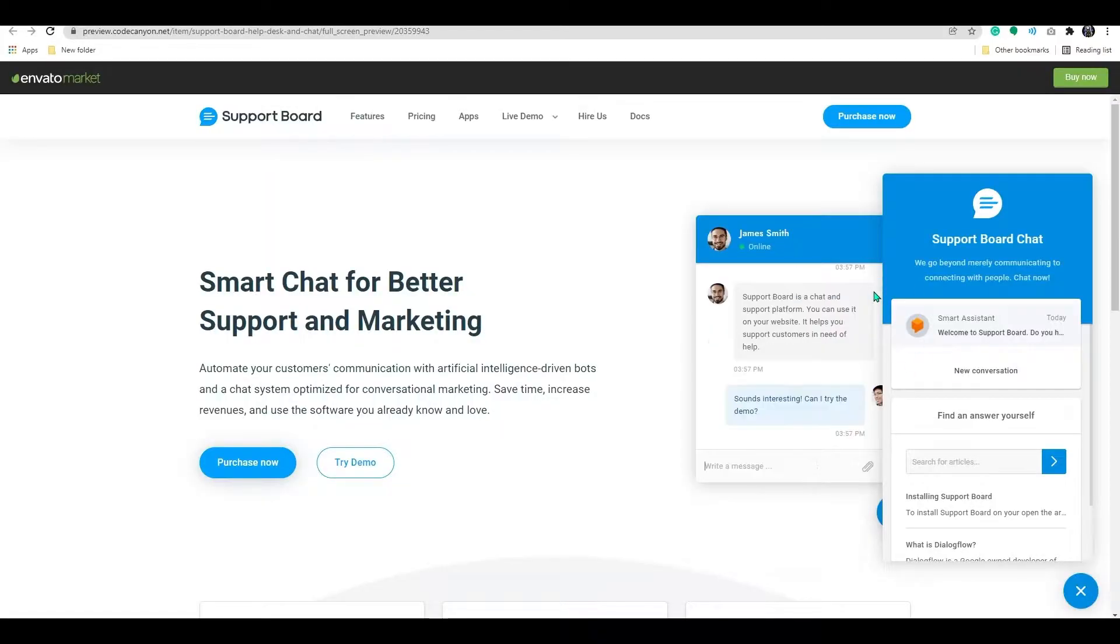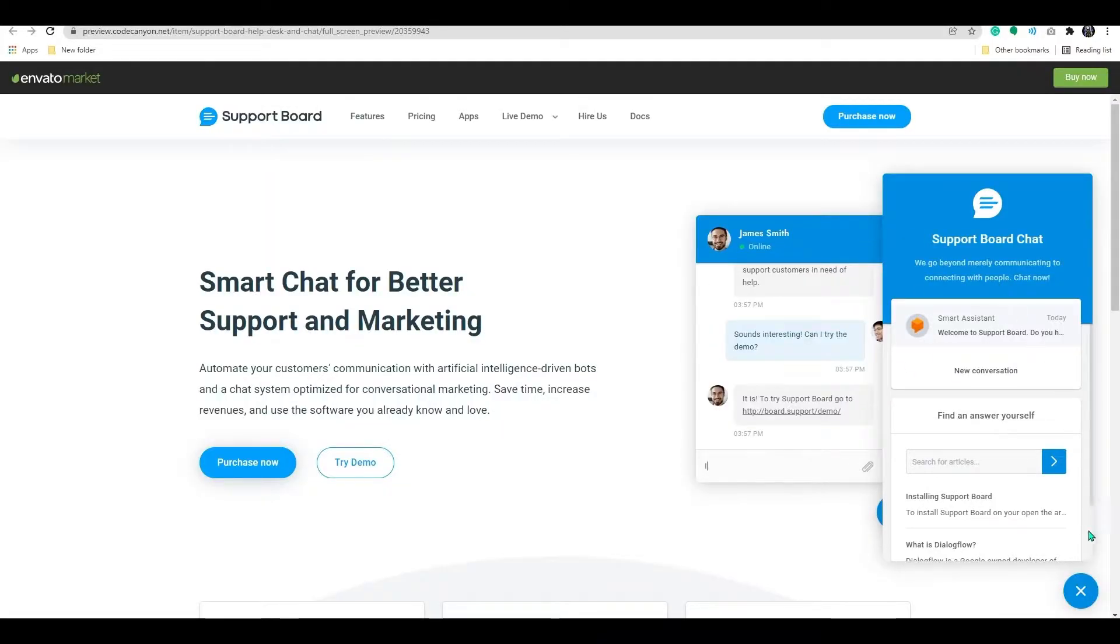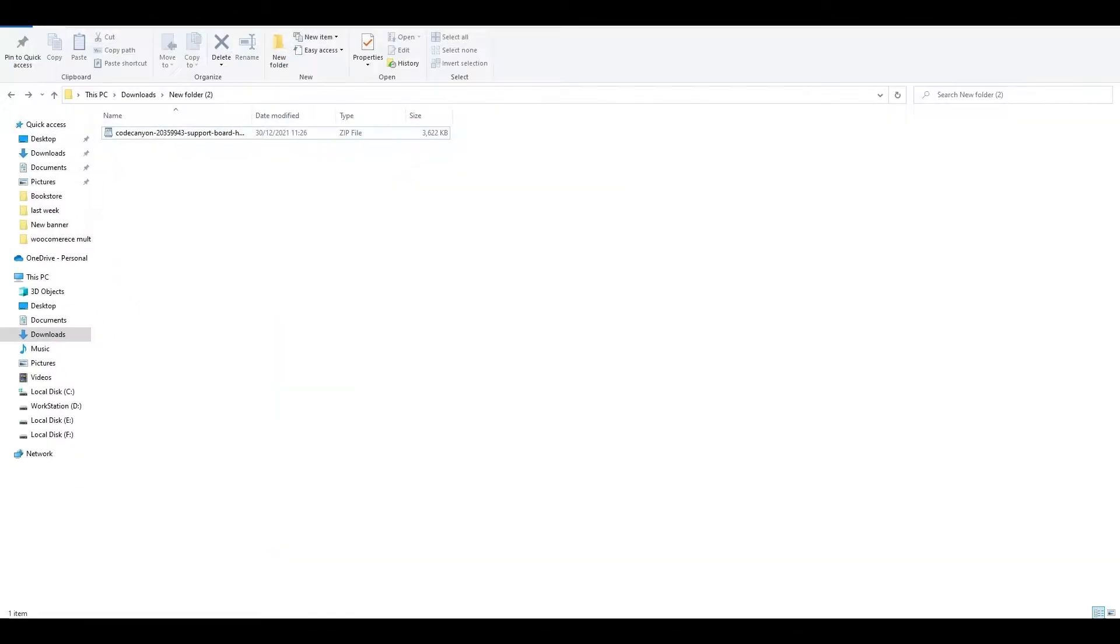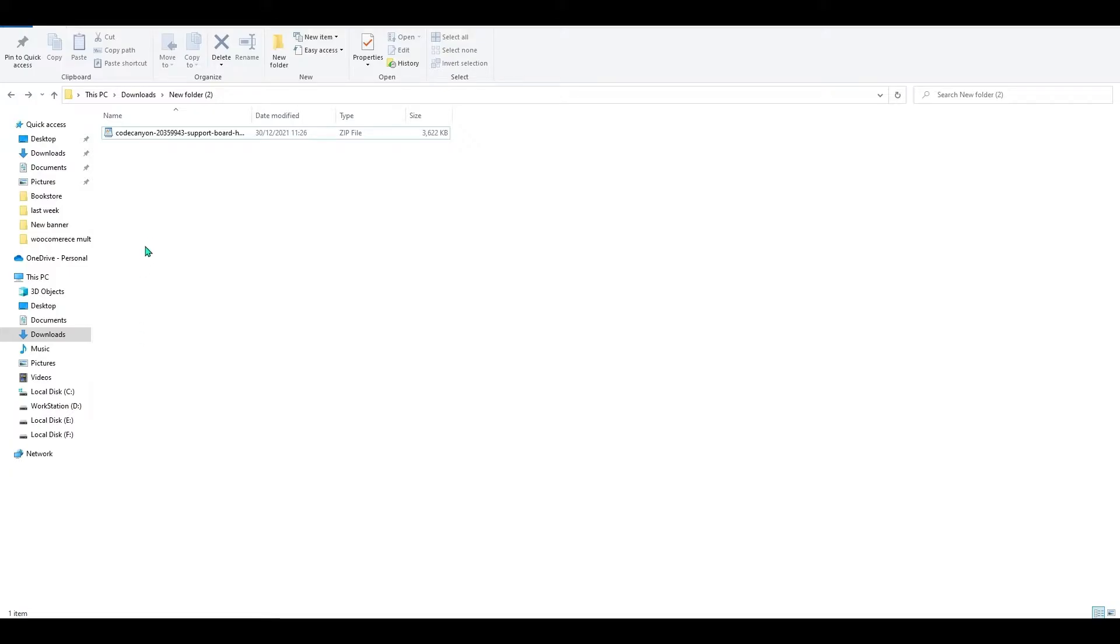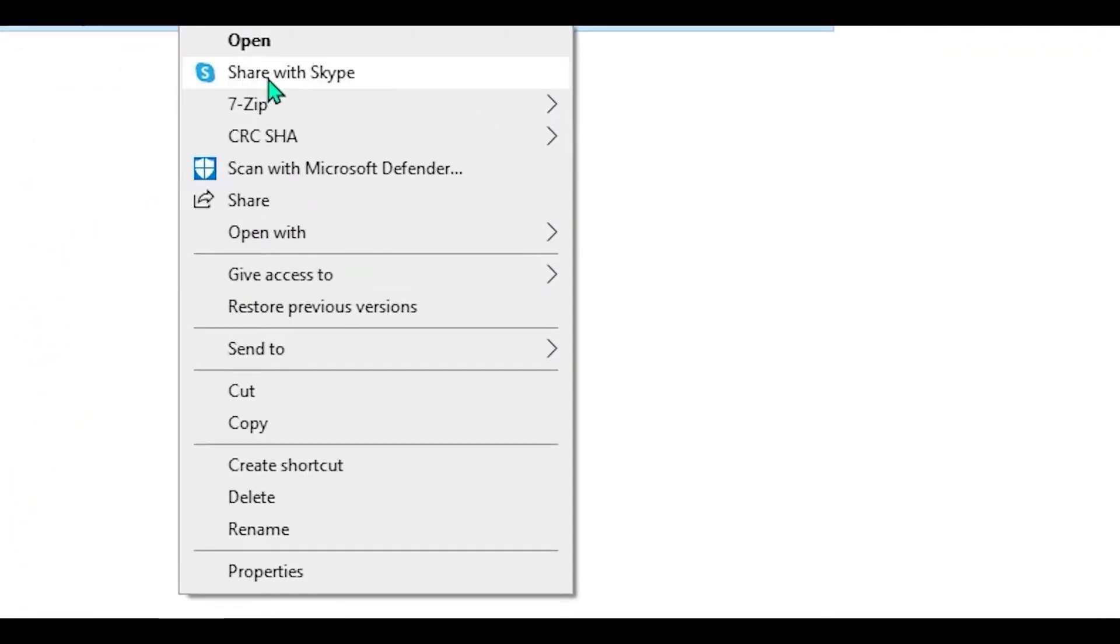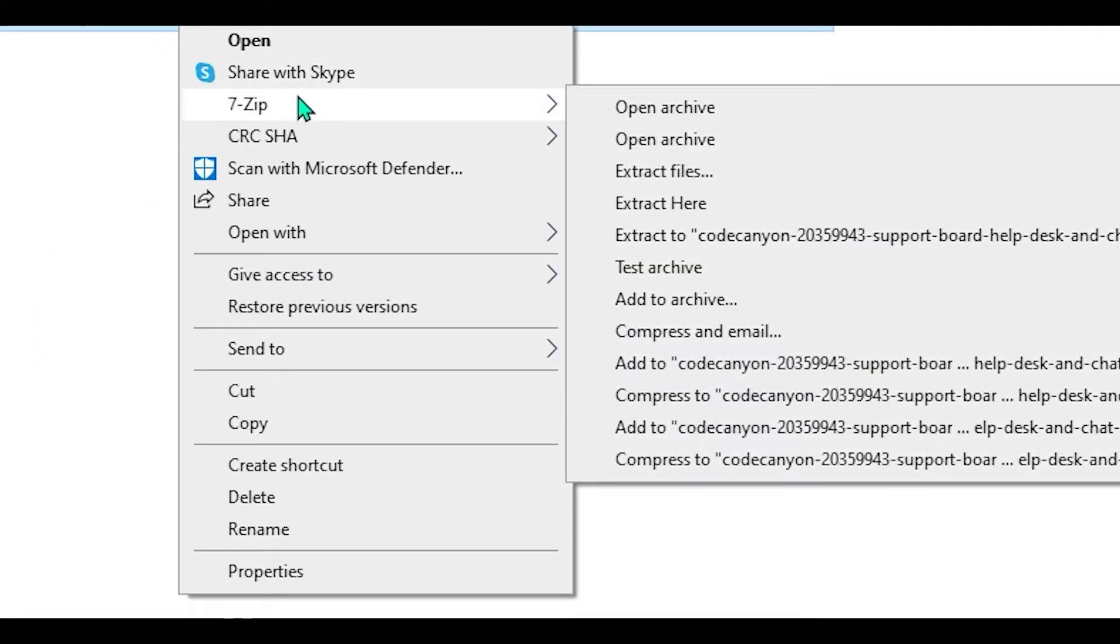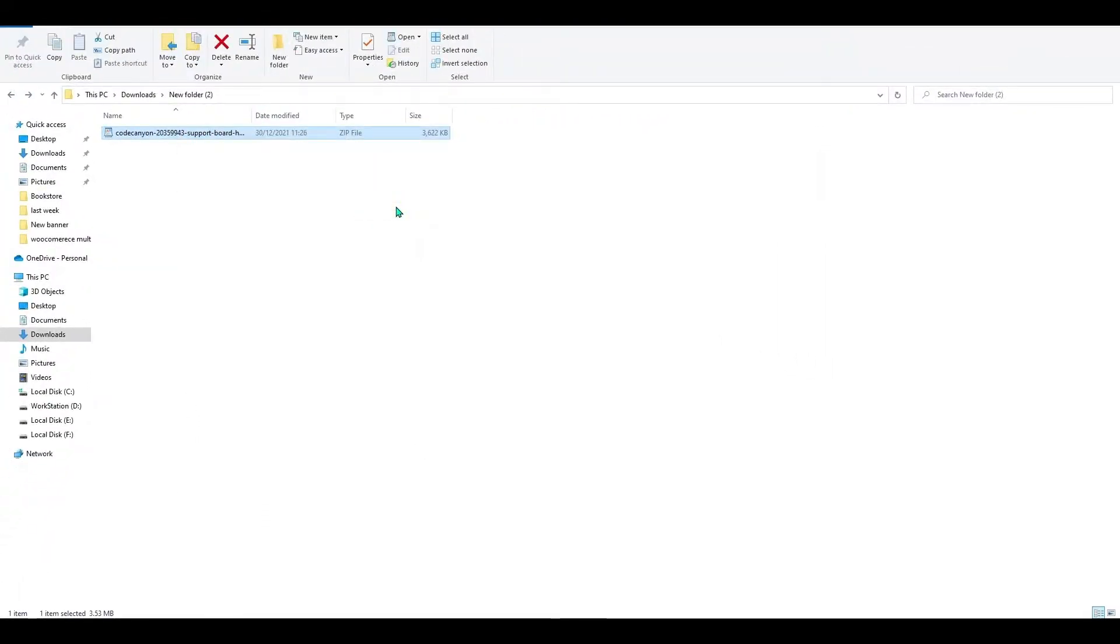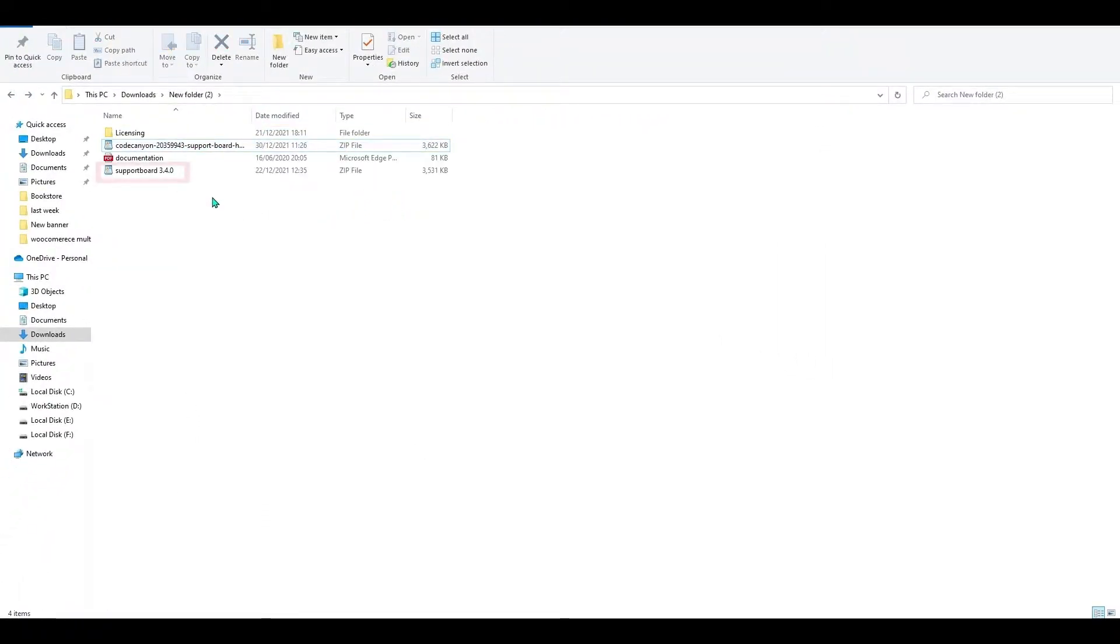Since I have already downloaded the plugin, let me show you how to install the plugin. First, navigate to the folder where you saved your plugin. It'll be in compressed form. Unzip it. Here, we need to install this file to add the plugin to our WordPress.